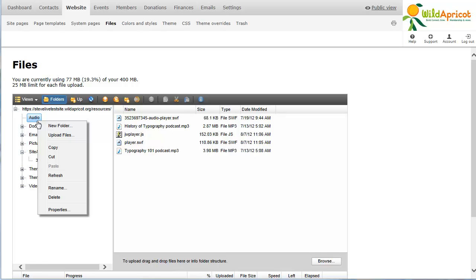You cannot rename or delete the theme or theme overrides folders that contain important information about the look and feel of your Wild Apricot site. Similarly, you cannot rename or delete the site albums folder, which is used to store photos for photo album pages.